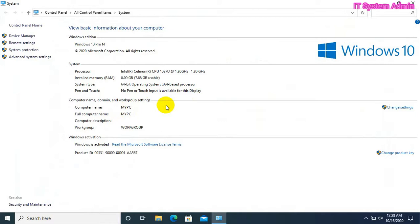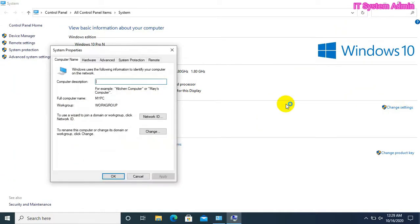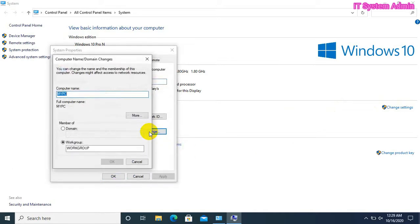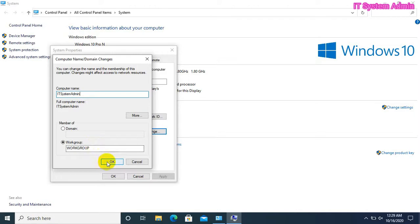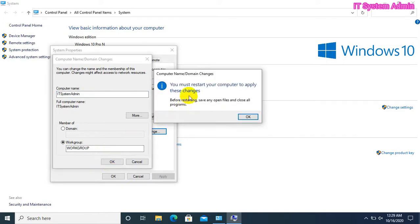You can also change your computer name from here. Click on 'Change Settings', then click on 'Change', now type your desired name — 'ID System Admin'. You must restart your computer to apply the changes.